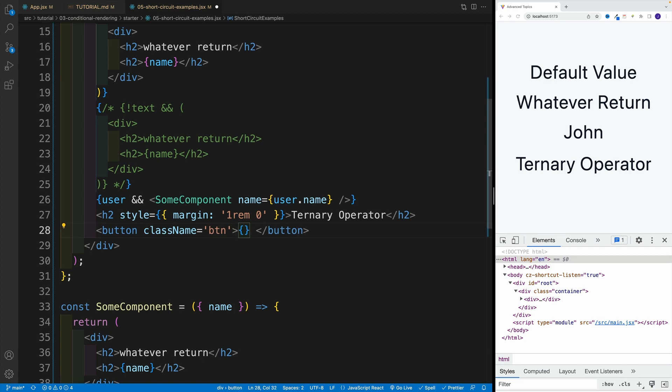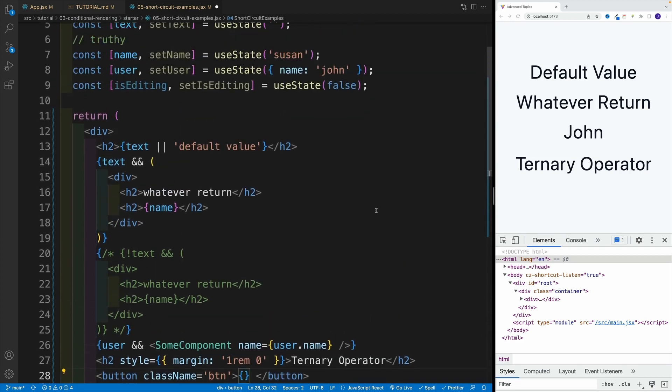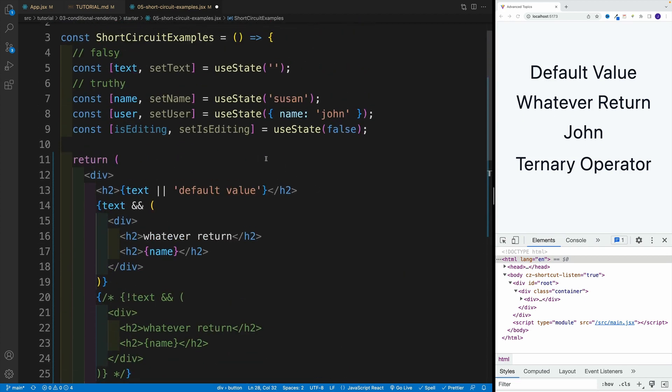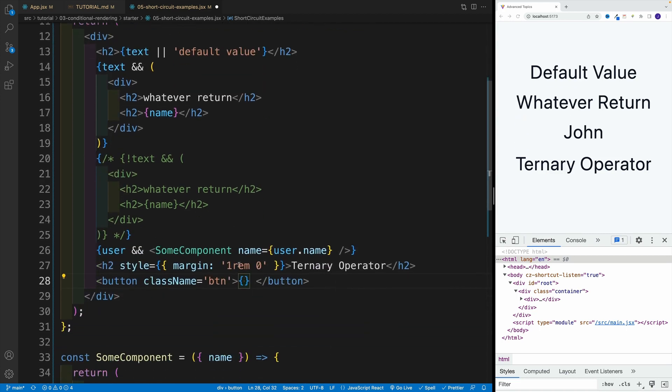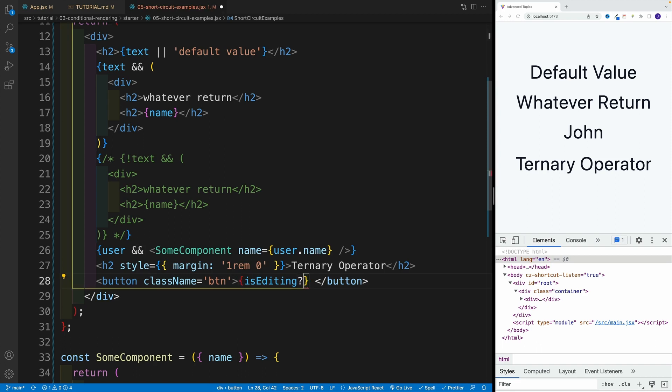And then inside of the button, I'm going to check for is editing. And if is editing is true, then as far as the content, it's going to be edit. And if not, it's going to be add. So let's go over here and let's say is editing, and then we want to set up the question mark here.